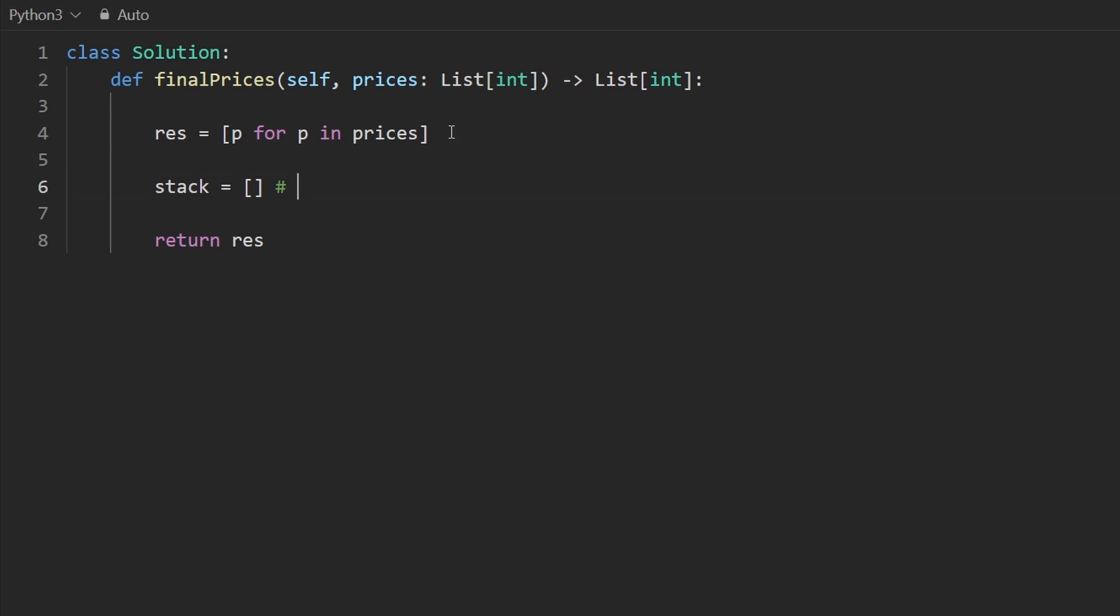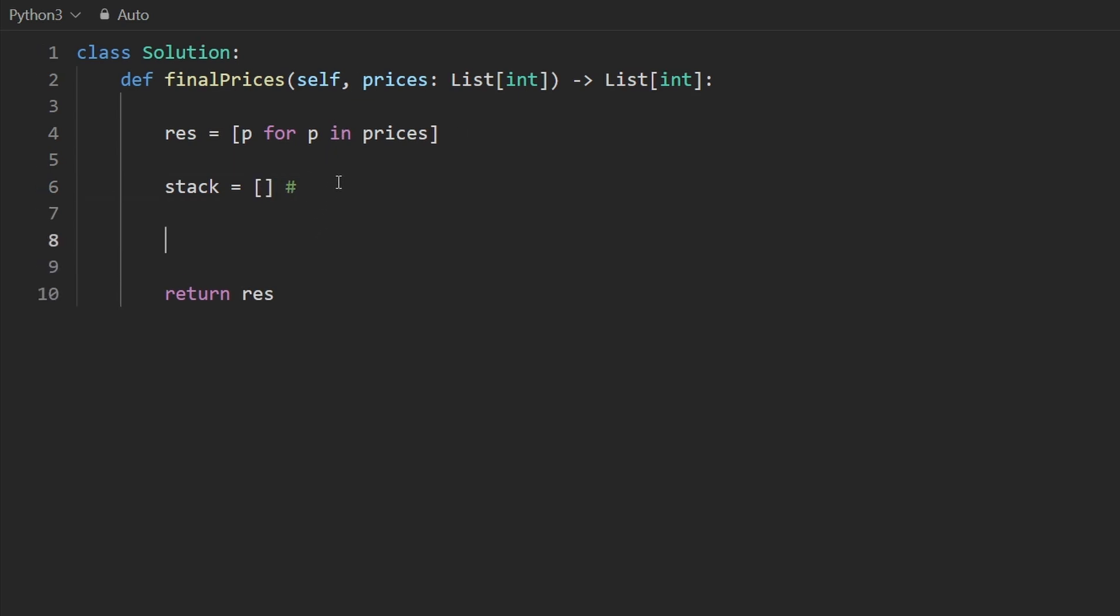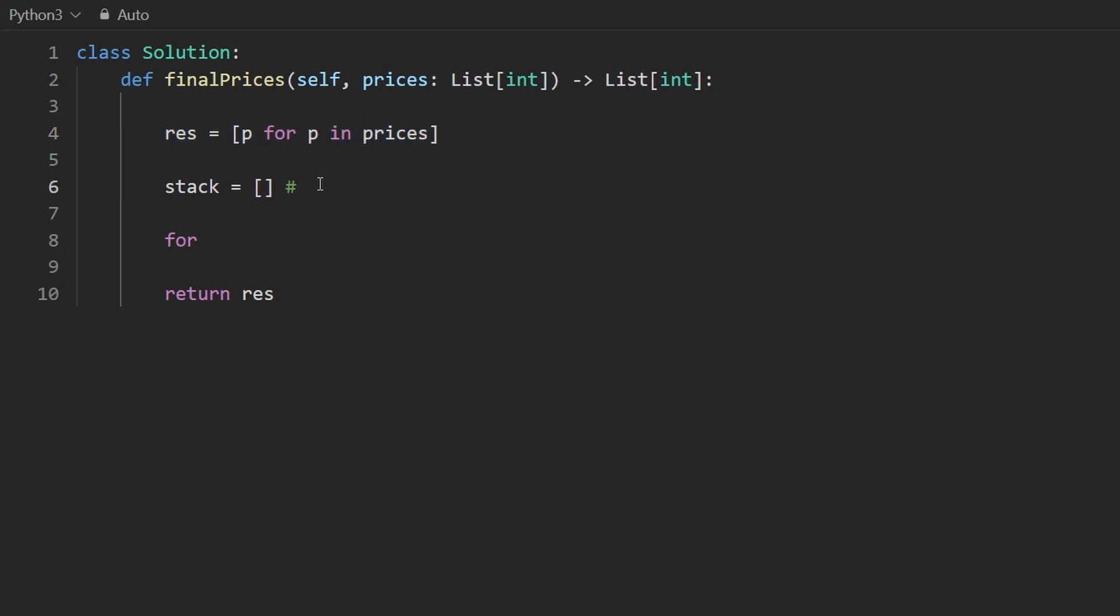And I guess one thing I didn't show earlier is I just showed the values that we're adding. But when we pop the value and inside of the loop that we're going to have, we're going to need to update this array here. So we're going to need to index this array. So what I'm actually going to be adding to the stack is the indexes of the values and the values themselves are in increasing order strictly increasing.